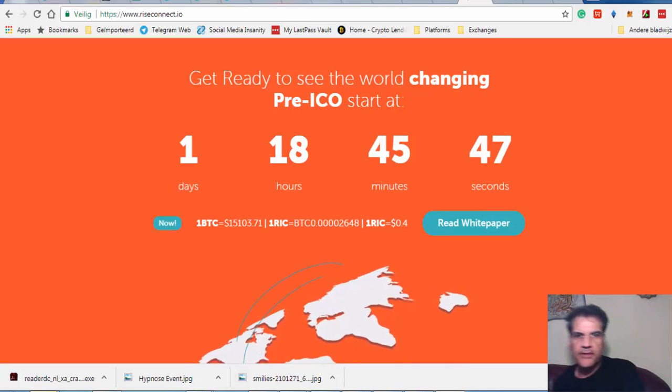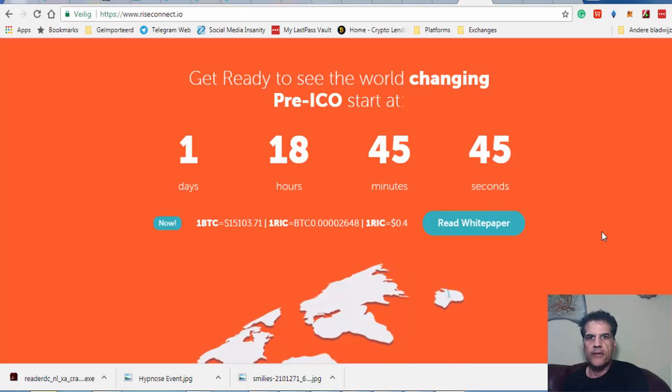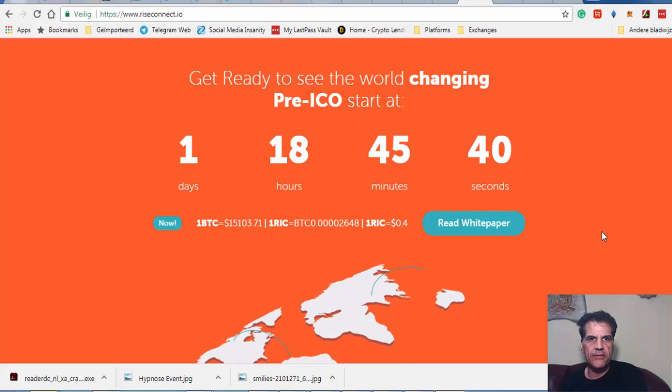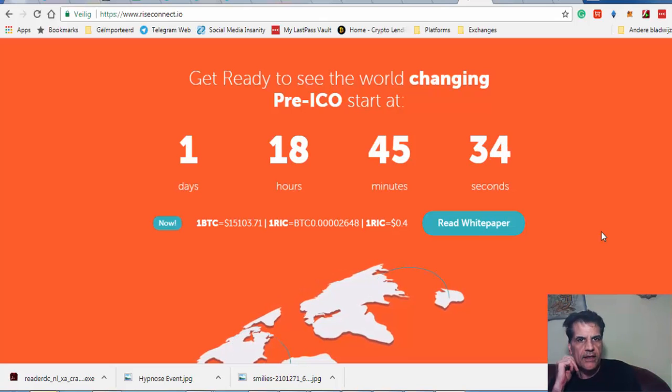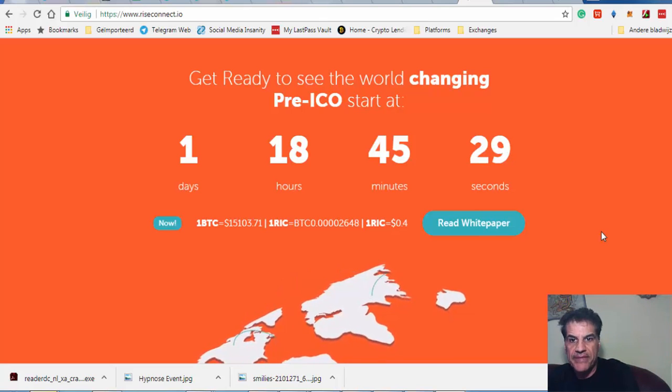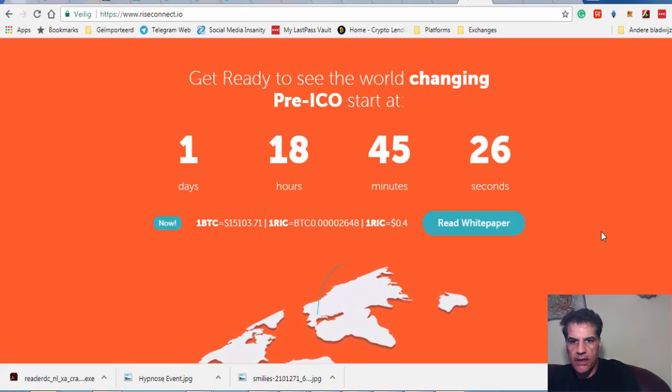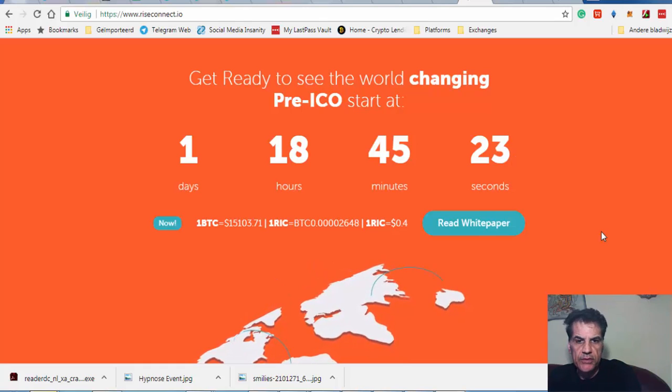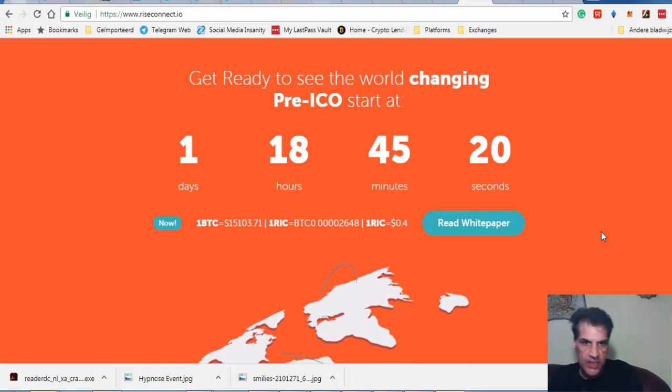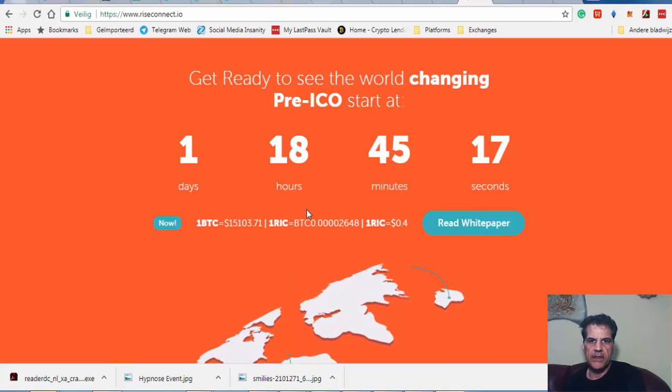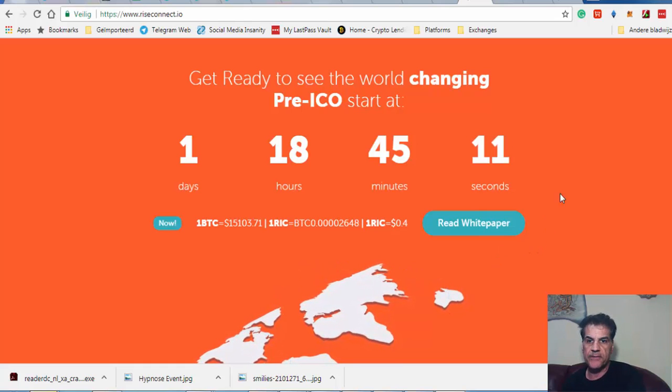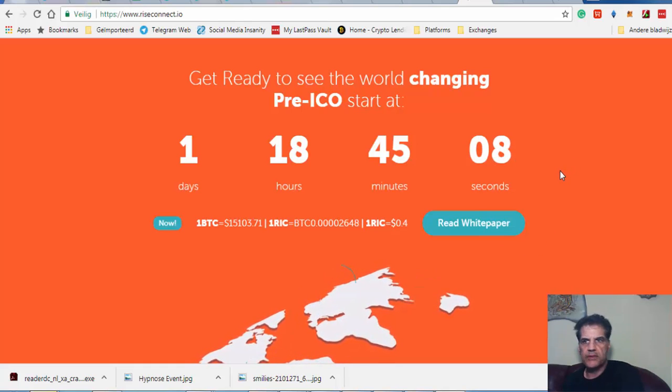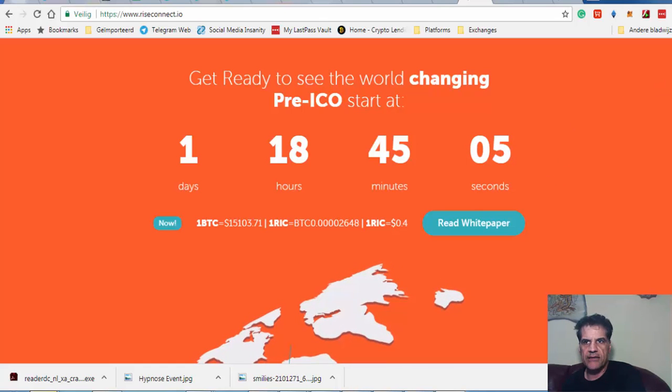Hello, USCrypto here. Today I'm going to talk about yet another new lending platform, Rise Connect. The ICO, the pre-ICO, starts in one day and 18 hours, so you have time to prepare. If you want to invest, just put the Bitcoin in their platform so you're ready to get into this lending platform if you want.